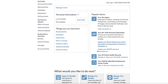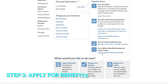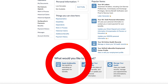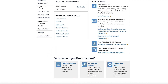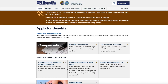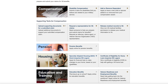Scroll down on the bottom left and you'll see 'What would you like to do next?' You want to click on 'Apply for Benefits' right there. Click that and it will take you to the next page — scroll down to the middle.